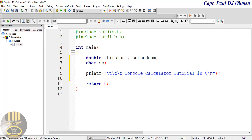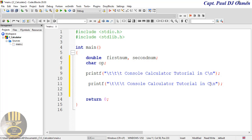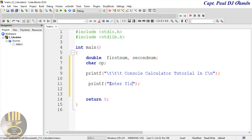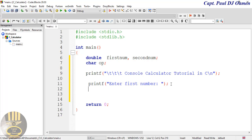Now we need the user to enter their first number, so I'll use printf to say 'Enter first number:' with a colon. Then I'll use scanf with the format specifier '%lf' — that gives me a double variable — and pass in the address of firstNumber using the ampersand: '&firstNumber'.